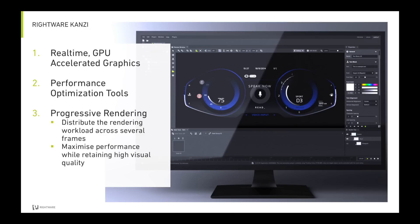Rightware Kanzi is the leading user interface solution for the automotive industry. With our real-time graphics engine and performance optimization tools, Kanzi enables you to create user interfaces with high-quality branded graphics that run great on any hardware platform. With our progressive rendering feature, it's now even easier to increase the performance of your user interface by allowing you to distribute your rendering across several frames.